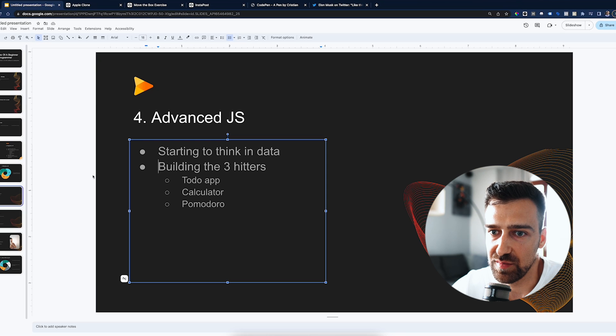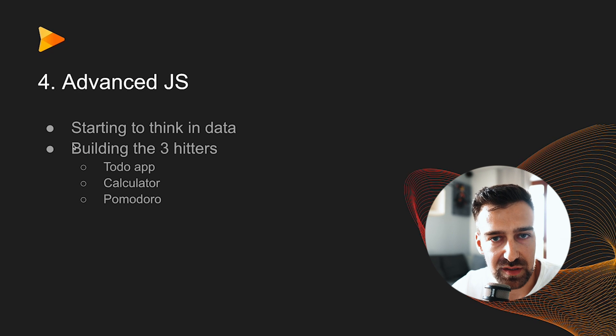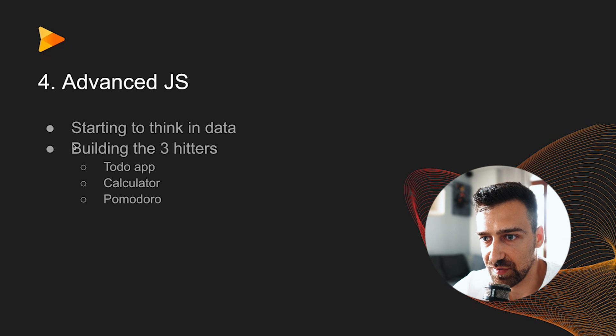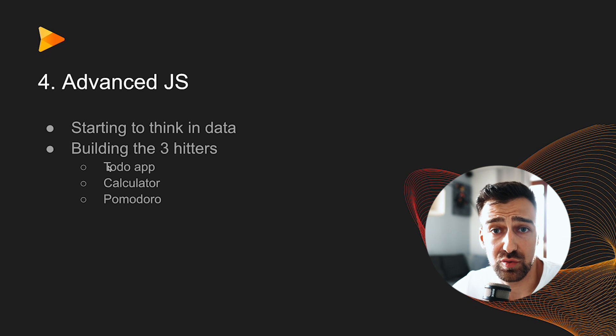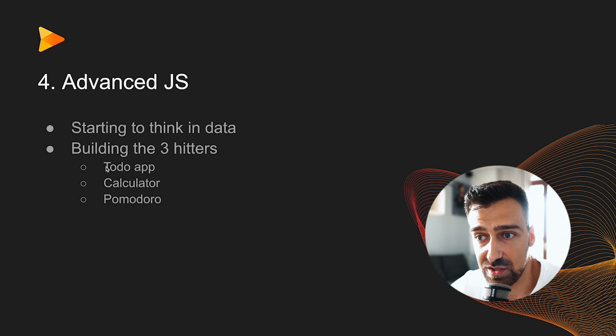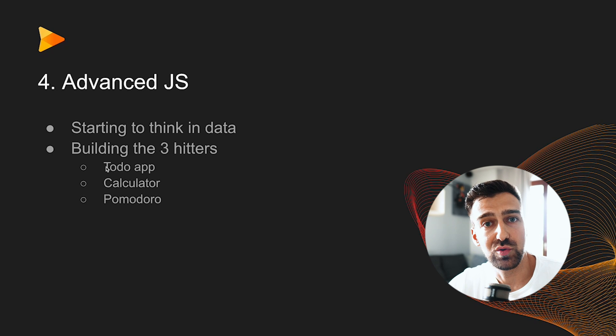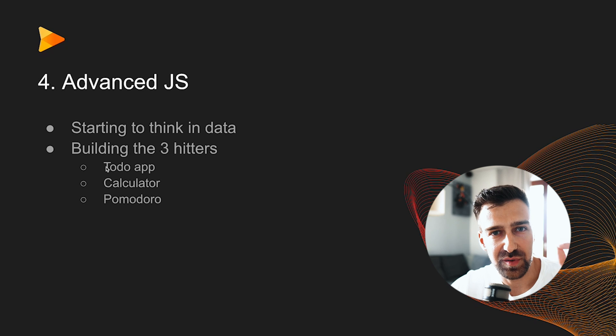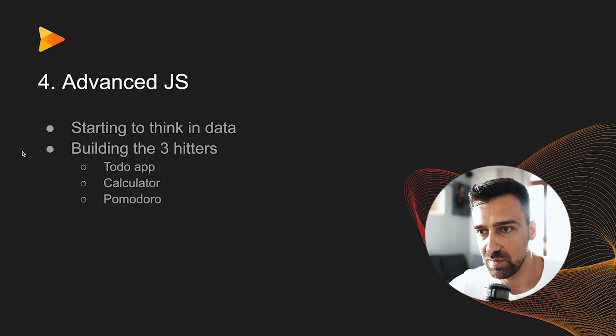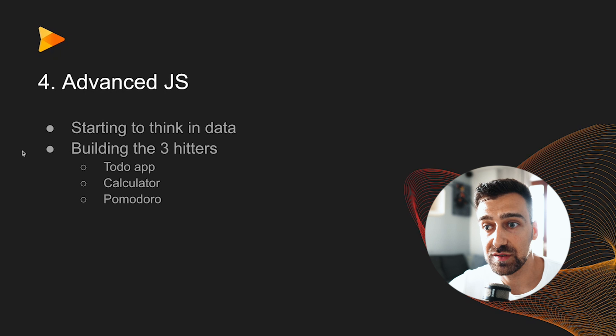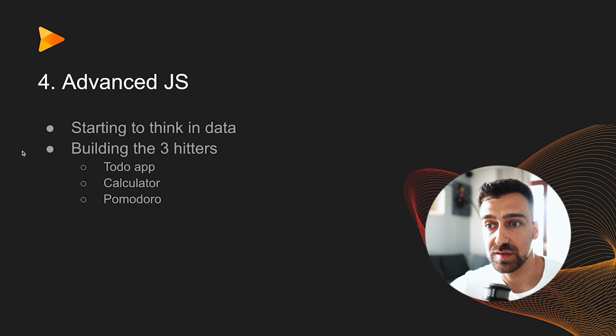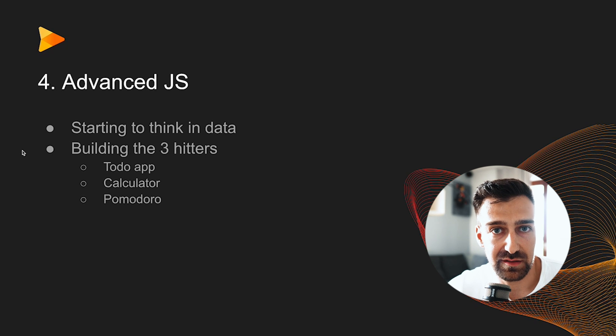You need to build the three hitters - the to-do app, the calculator, and the Pomodoro. These are very important and you need to make sure that you are doing them right. Don't do them the ChatGPT way or the YouTube tutorial way. Do them with the data-first principle in mind. If you watch the interview with Basil, you'll see how he talks about the data-first principle, which is very important. And most junior developers completely ignore it and they are not able to make the strides that they want because of that.